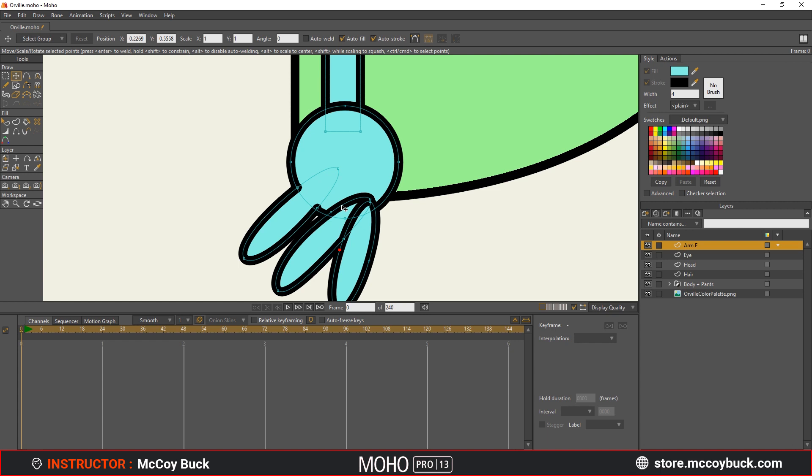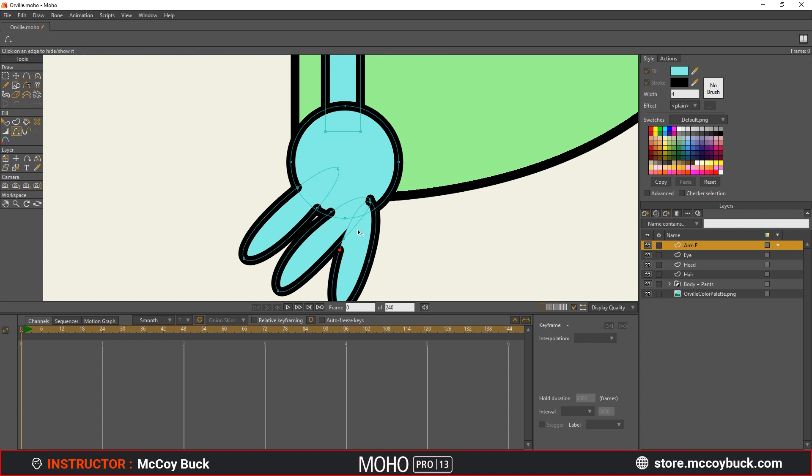So what I wanted to do is I wanted to take and drag those points to that hand. And then with my hide edge tool, H on the keyboard, I'm going to hide that edge, I'm going to hide this edge.